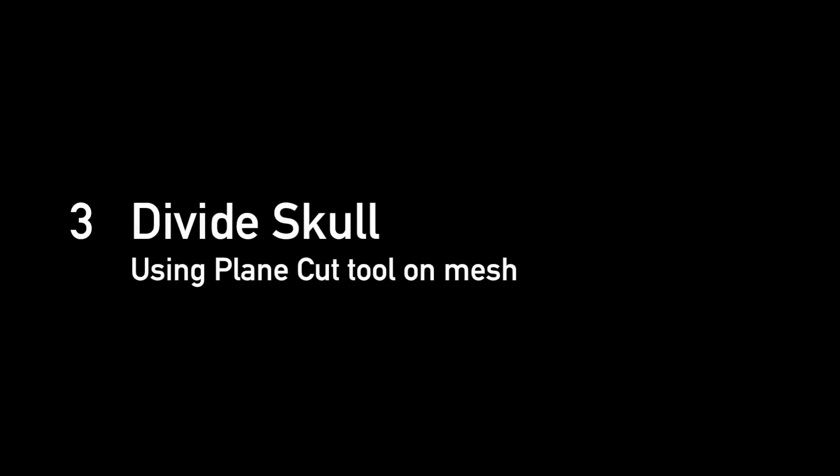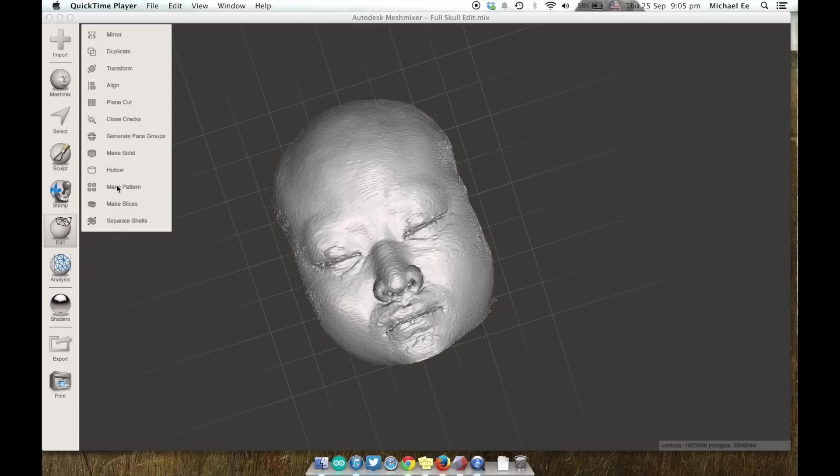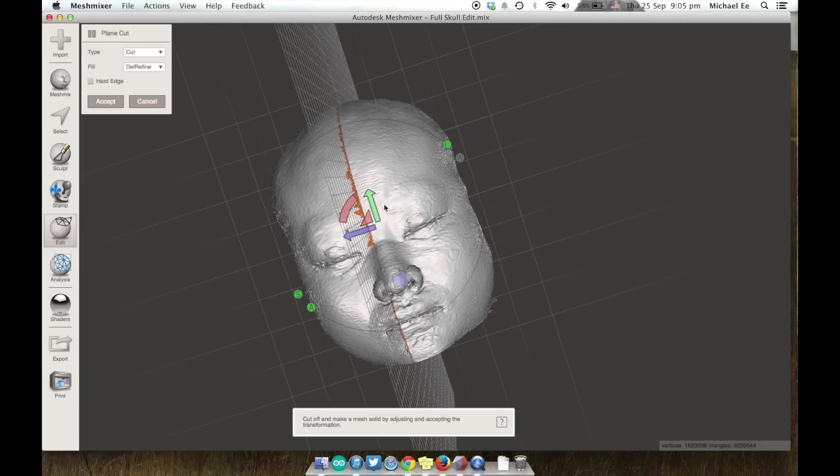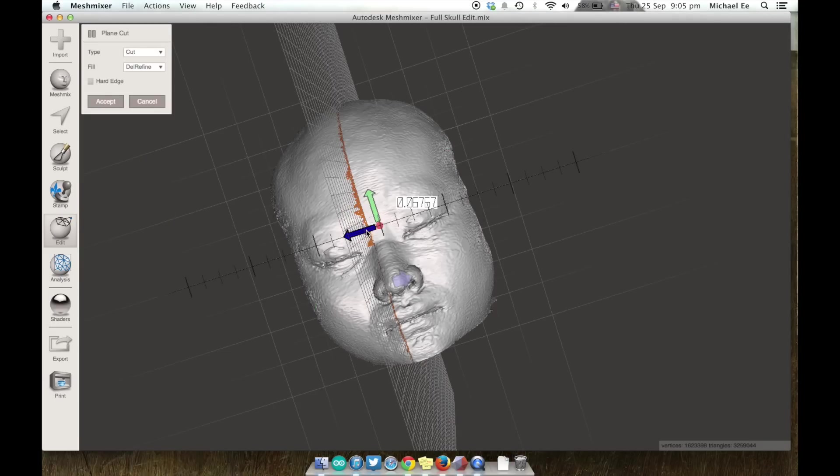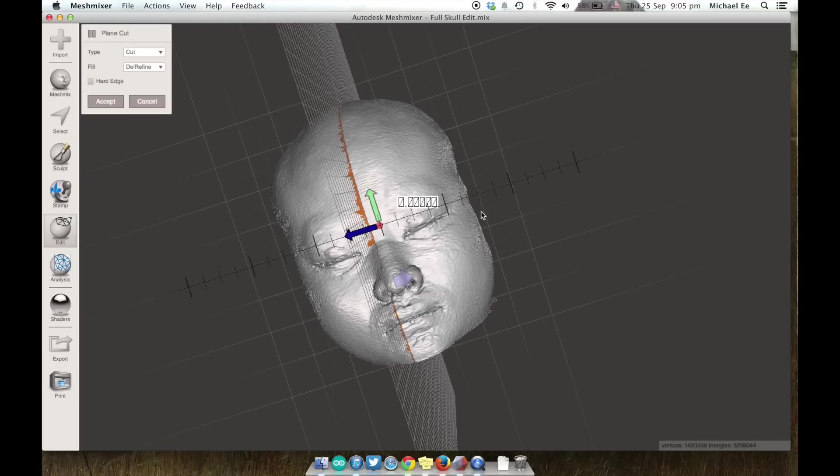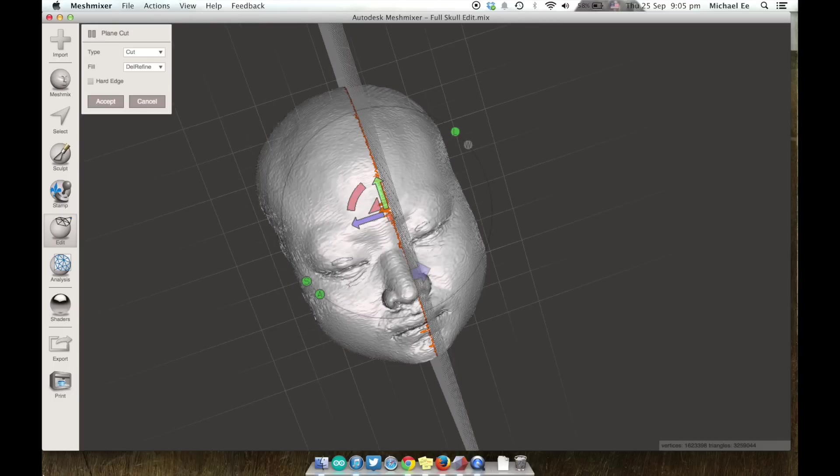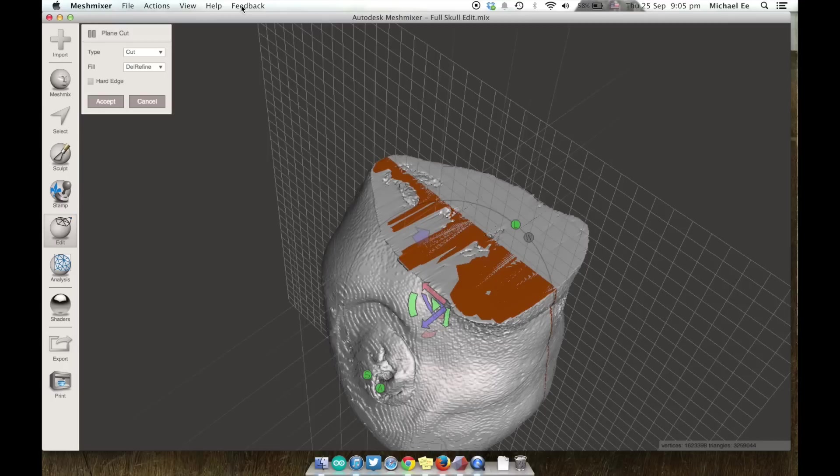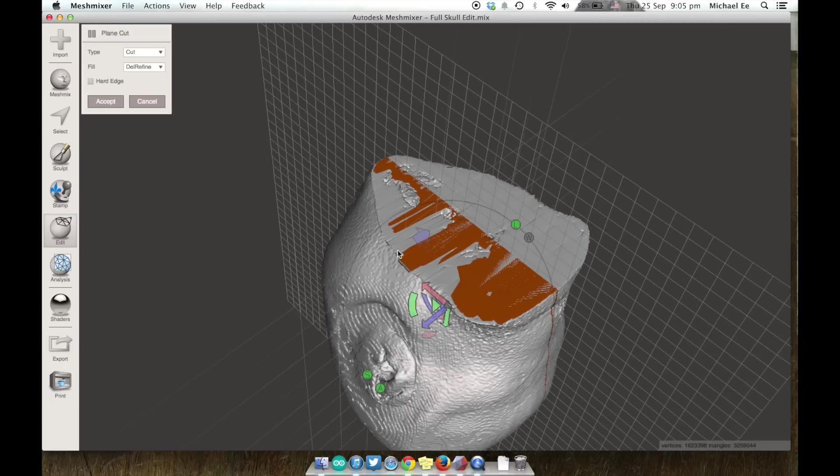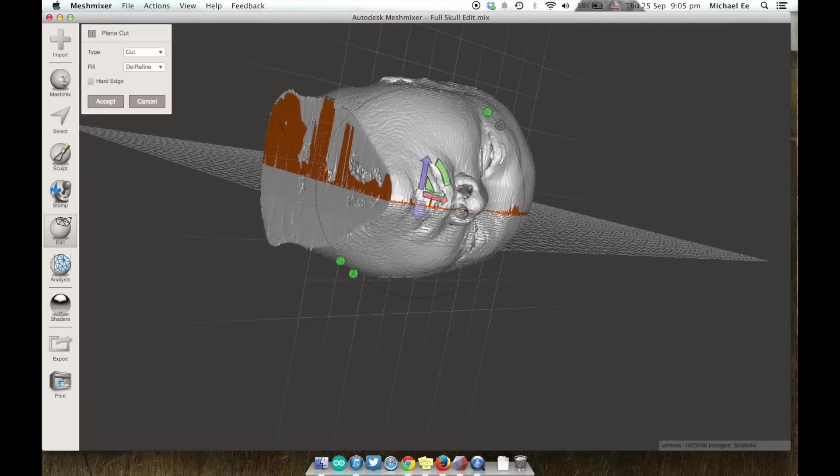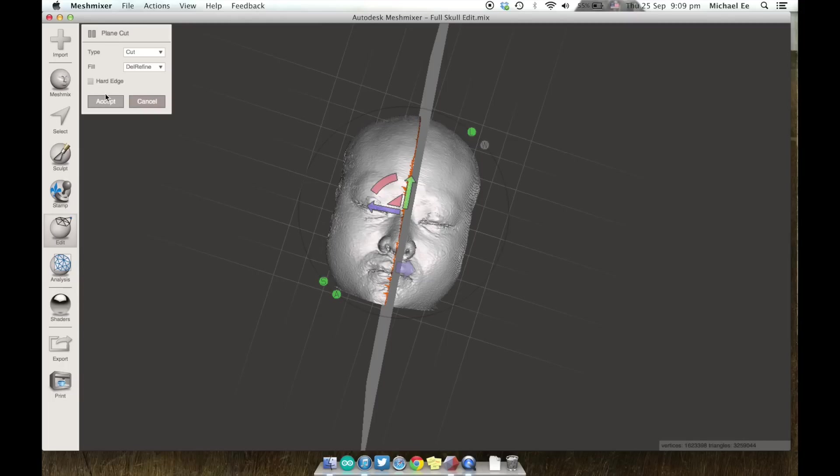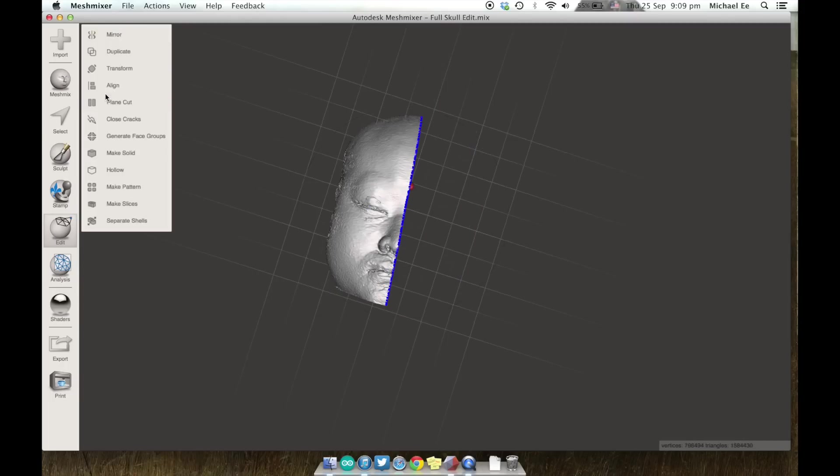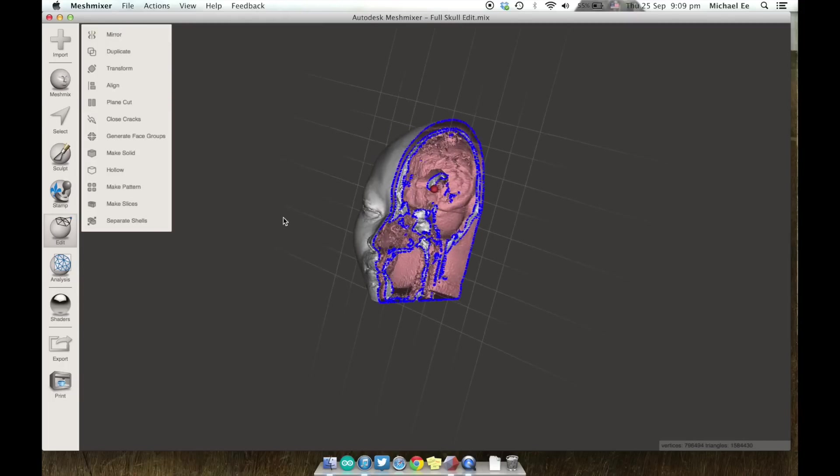So the third step we want to do is to divide the skull using the plain cut tool. That's under edit in MeshMixer. And so the plain cut tool allows us to change the axis and find the exact point where we want to cut the mesh. You can make this perpendicular to the skull. And once you're happy with the angle you're going to cut it at, click accept and you've done it. You've cut the mesh in half.